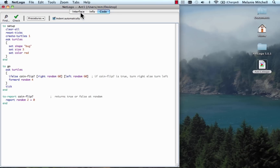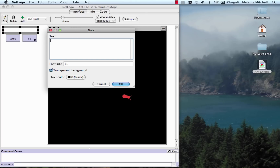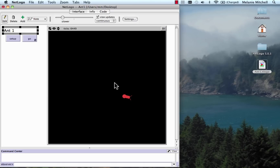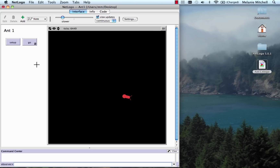Now we're ready to save our model. First I'm going to label it — that's just aesthetic — by going to the Interface menu and choosing Note. I'll put up a little bit of text with the name of the model: Ant 1. Let's make the text a bit bigger — size 18. I can select the note and move things around, center them, and make it prettier. Now we're done — we just save and we can quit NetLogo and the model is saved.